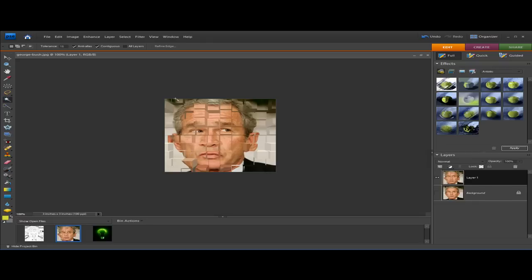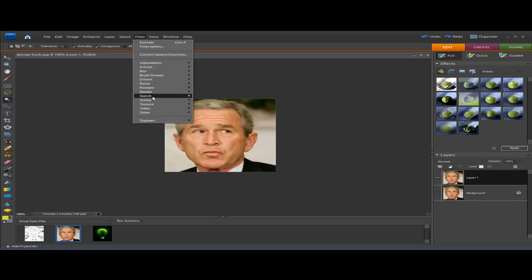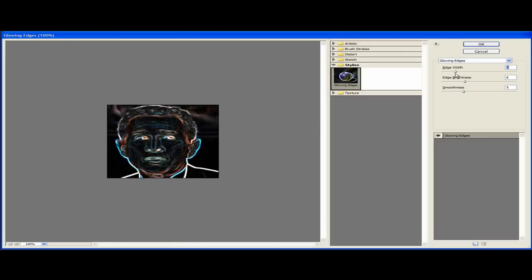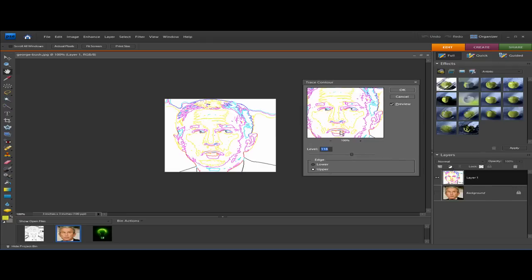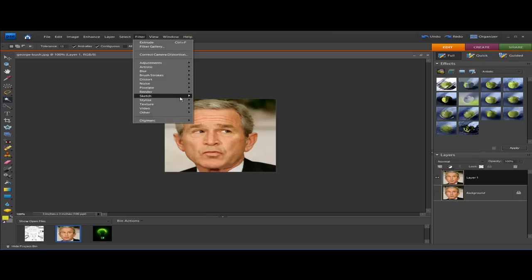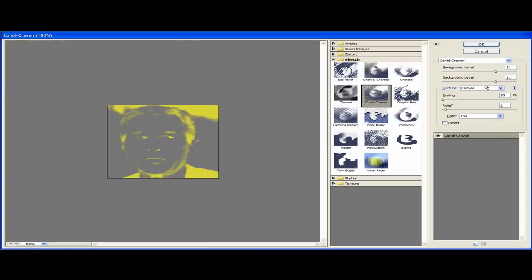As you can see, the Extrude filter gives us a bunch of little blocks — that's pretty cool but not really what I wanted, so Ctrl+Z to undo. Here's another one: Glowing Edges, where you can actually adjust the glow as much as you want and make yourself look like a cool glowing figure. Let's try another one — Trace Contour. That's a neat one. Those are the natural colors and you can't change those sadly, but it still looks interesting.